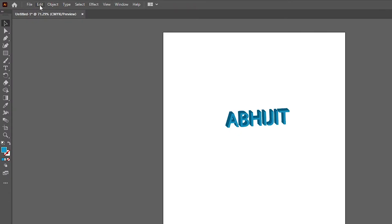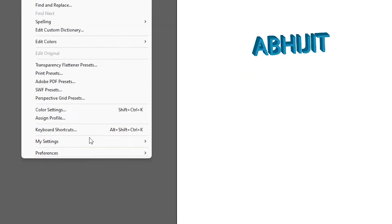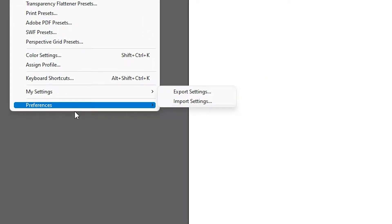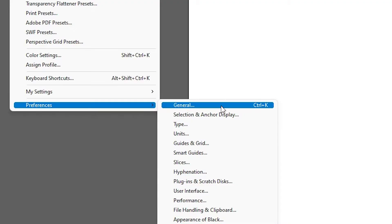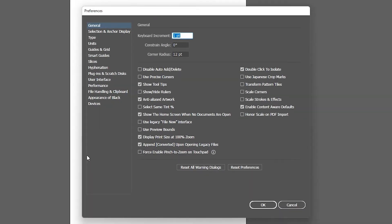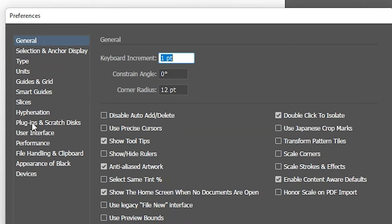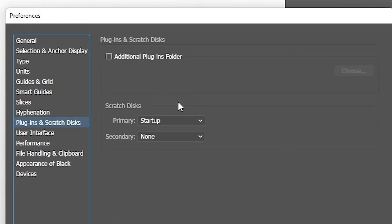First of all, just go to Edit up here, then go to Preferences. Here we find it — or just press Ctrl+K on your keyboard. Here we find Plugins and Scratch Disk. Just click on Plugins and Scratch Disk. Here we find the Scratch Disk option.